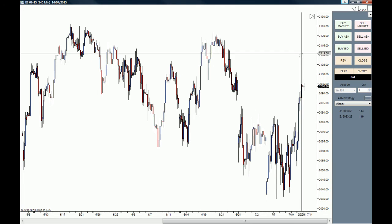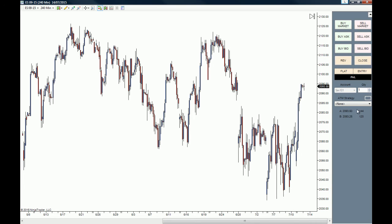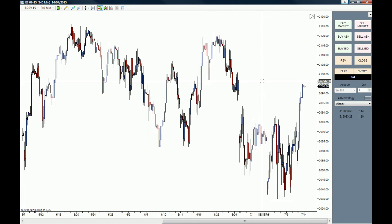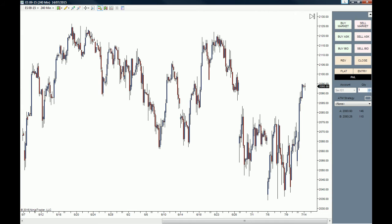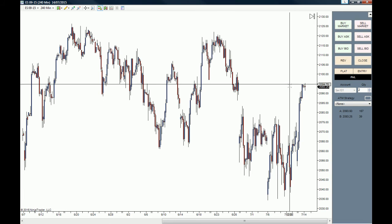If you click on it you will get the Chart Trader. This is what the Chart Trader looks like. Here you can choose the account you want to trade from, and here the quantity of contracts — or the quantity of lots if you're trading Forex.